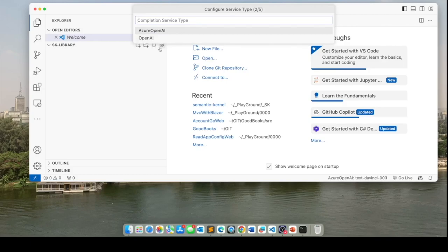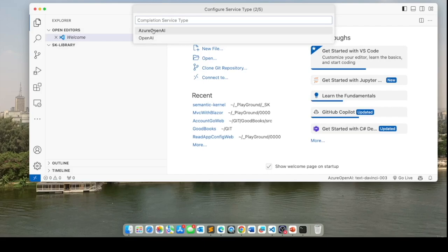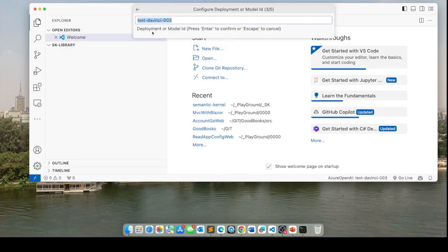Here you get to choose the kind of service that you want to consume. And I'm going to consume Azure OpenAI. You can go directly to OpenAI if you have an account with them. In today's demo, I'm going to use Azure OpenAI.